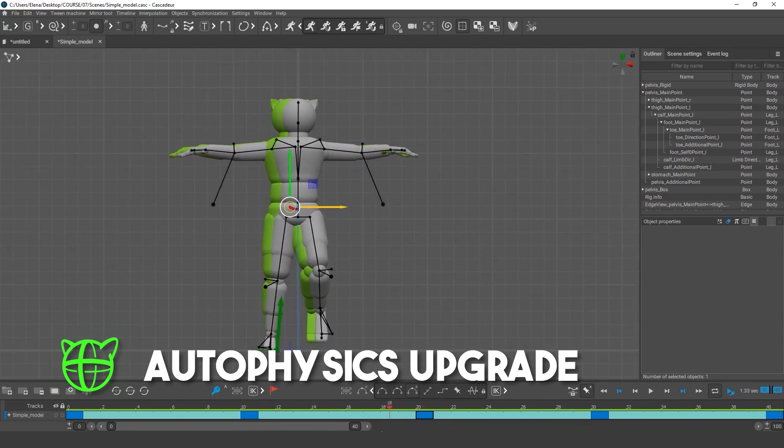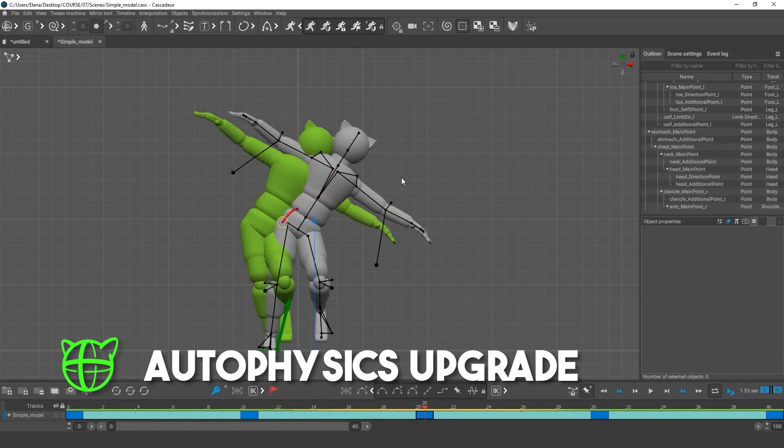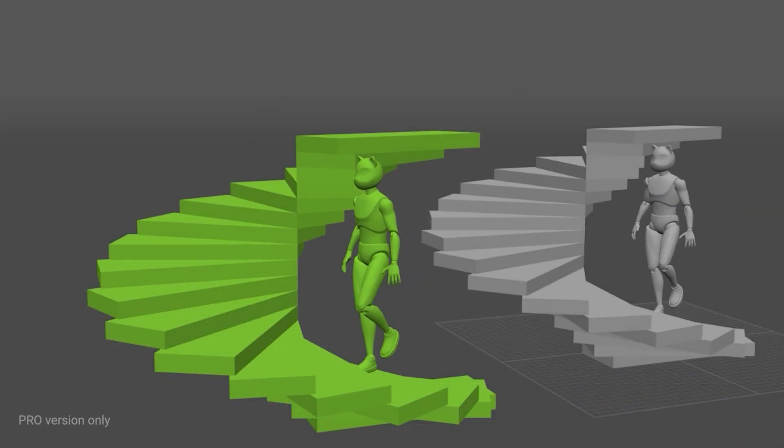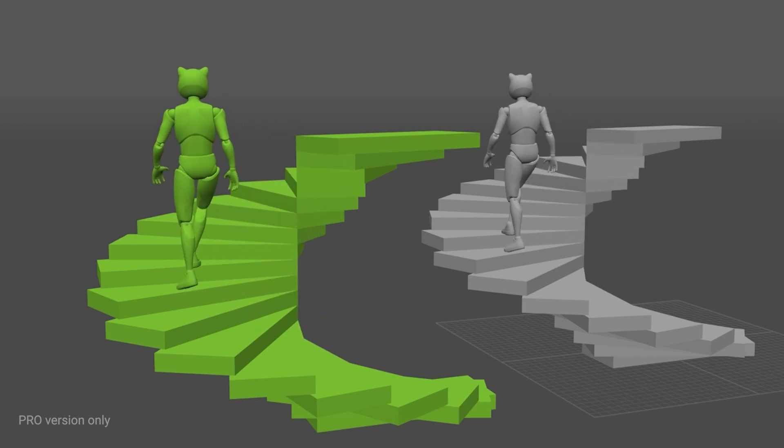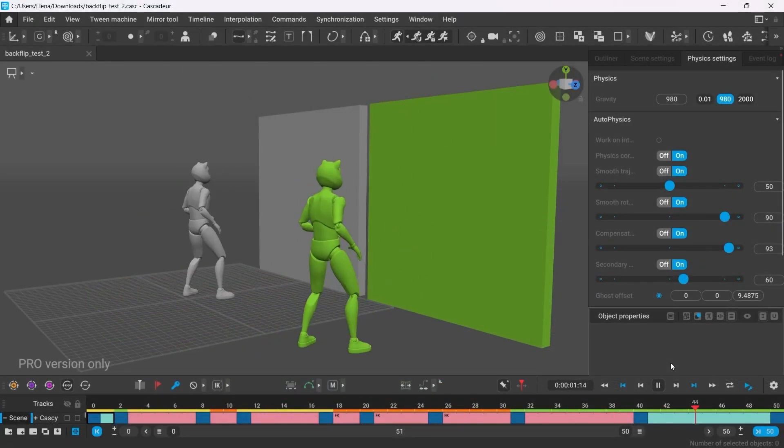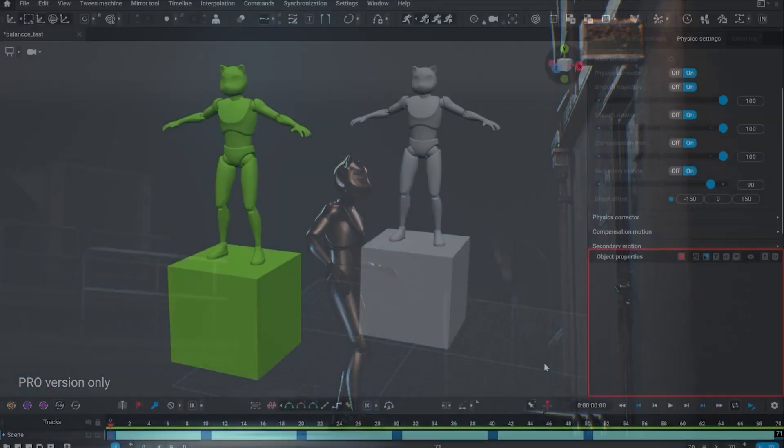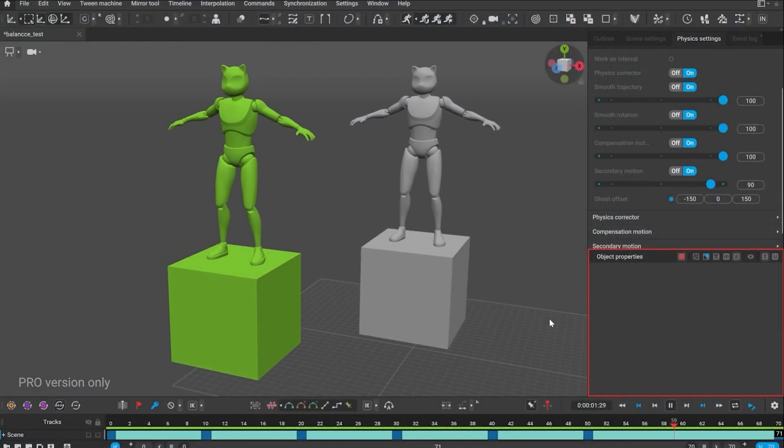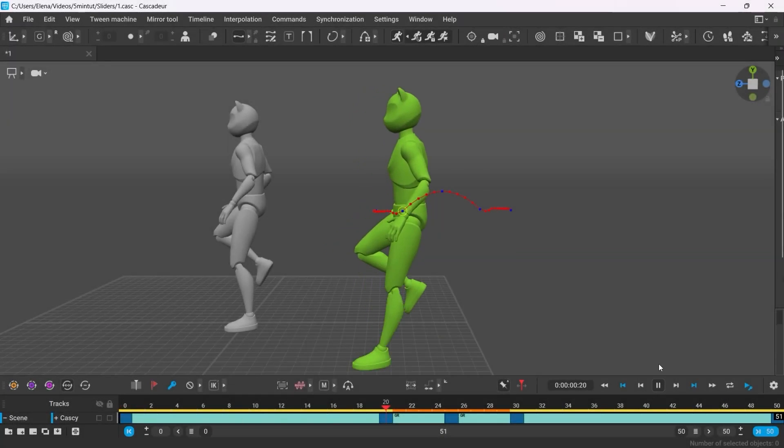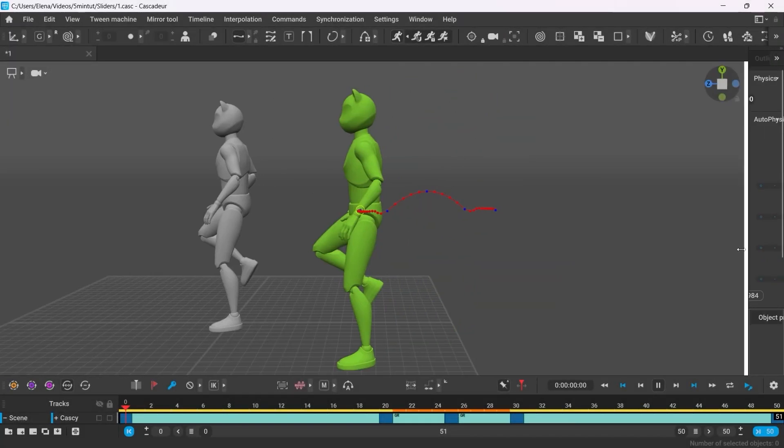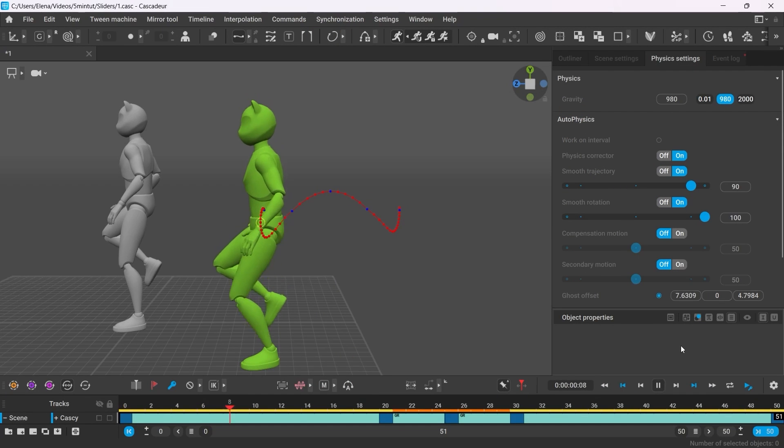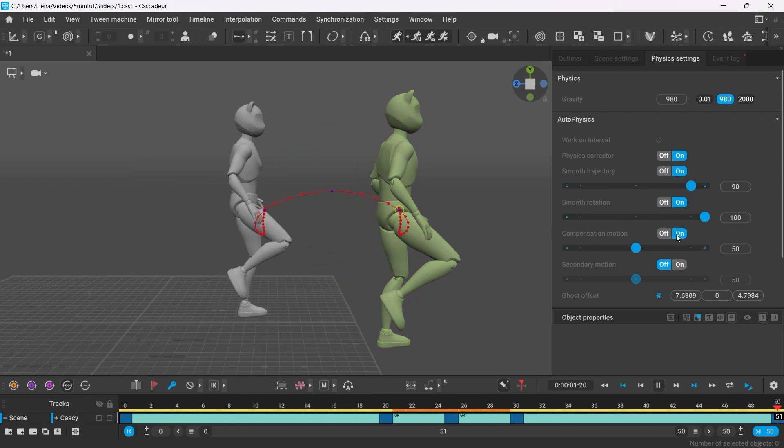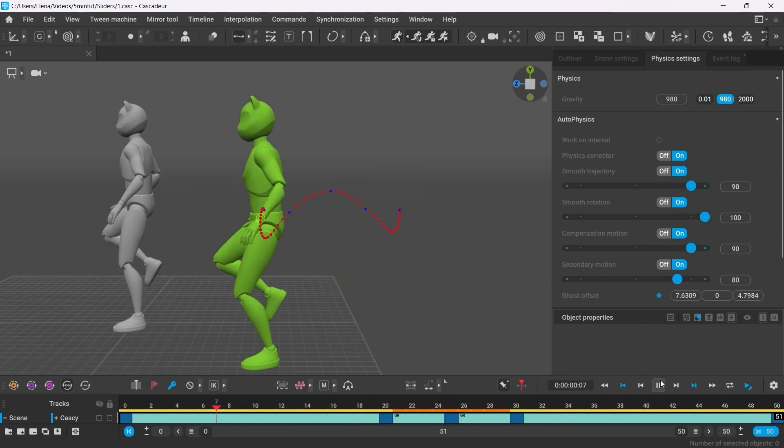Also, this version saw an upgrade for autophysics, which got a massive upgrade both visually and functionally. Now, it allows the character to interact with the environment, so now you can animate those parkour tricks, bounce or climb the stairs and even interact with moving objects. In addition to the controls for autophysics, which are now simplified to only four simple sliders: trajectory, rotation, motion compensation and secondary motion, which takes things to the next level. I can't get enough of autophysics because this feature really hits the mark for me and it is only getting better from now on.